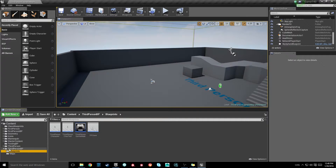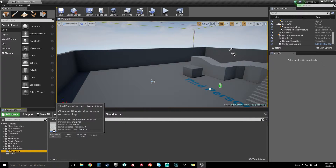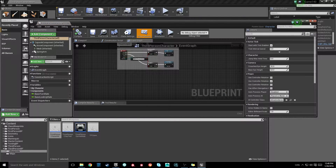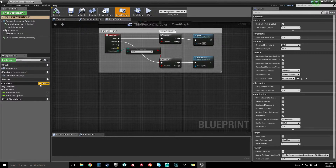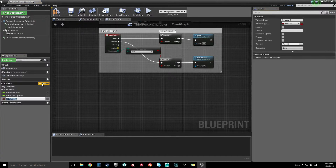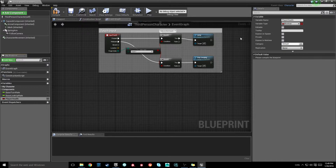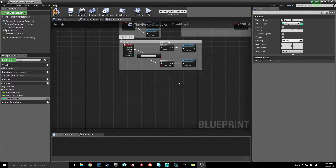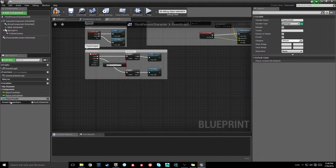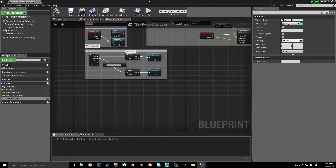Getting started, I'm just going to go to my third-person blueprints folder, find my third-person character, and open him up. Next, we're going to create a variable for our player health. I'm going to make a new variable, call it player health, and set it to an integer type variable since we want numerical values. Once we get that set, we're going to hit compile and save.